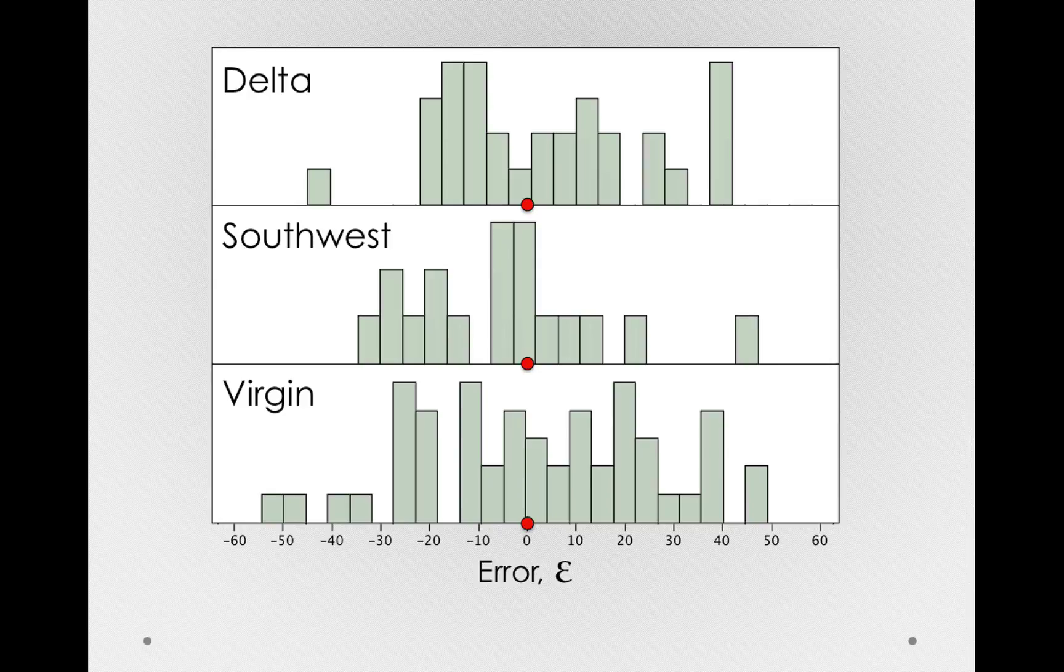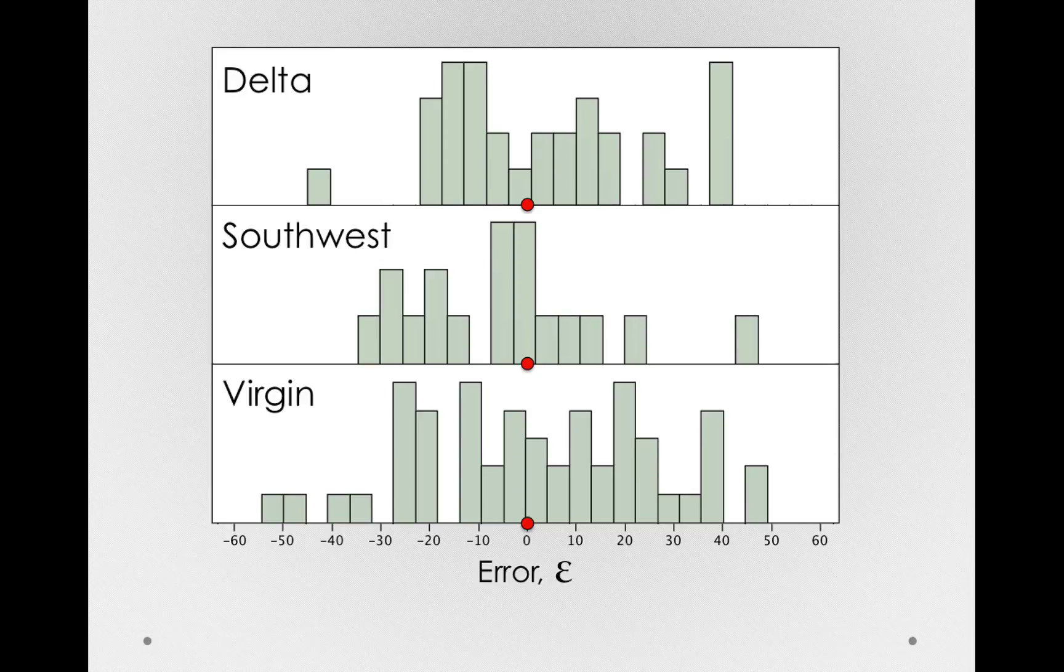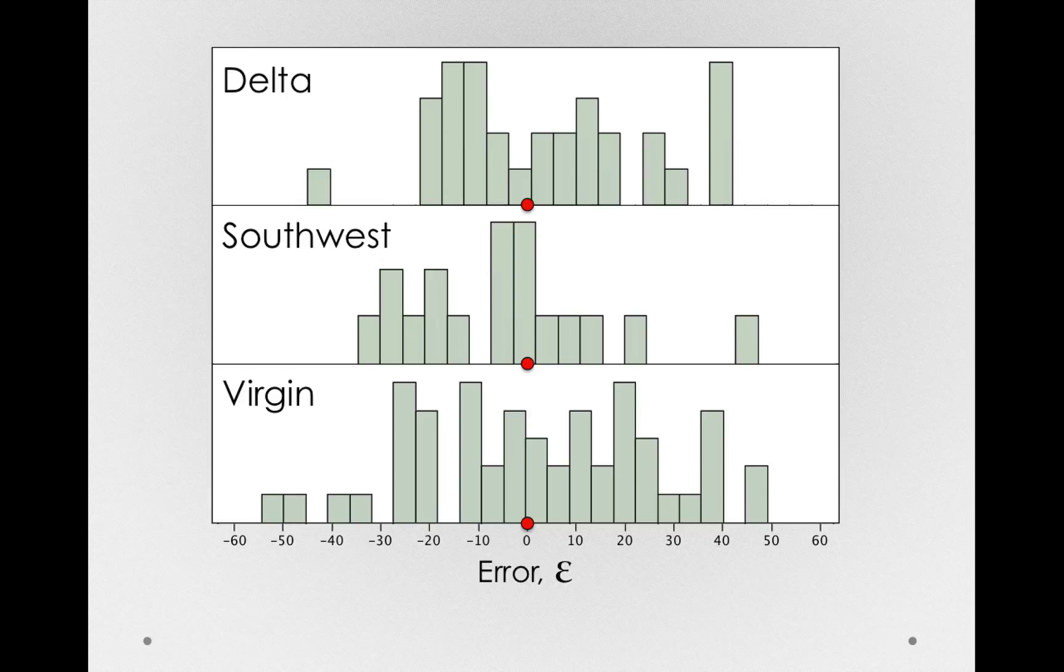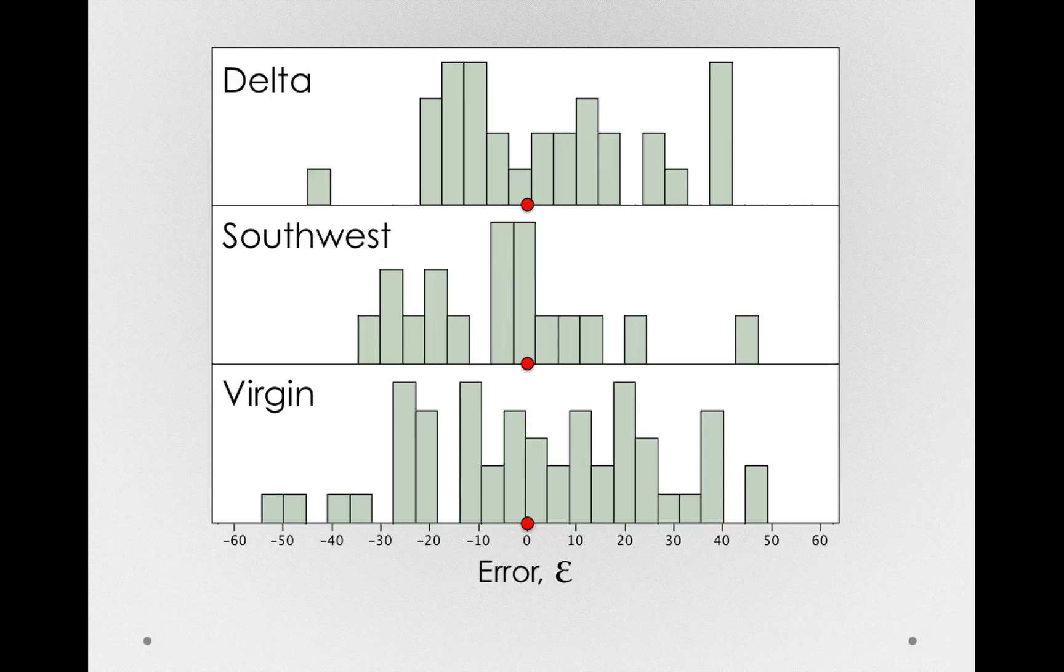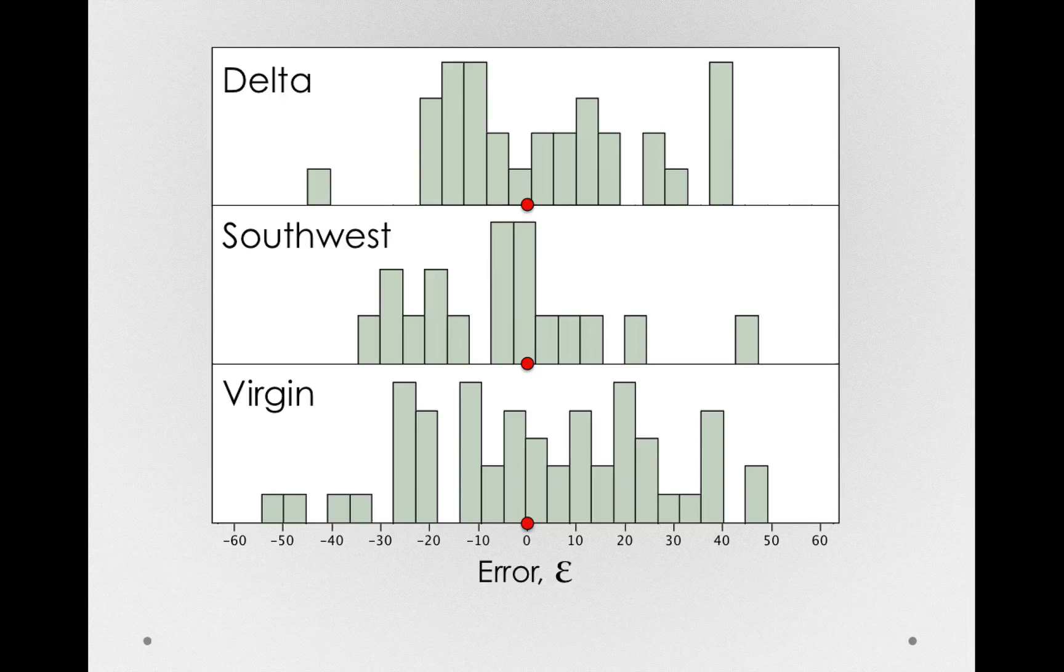And we're going to make an important assumption, an assumption we'll come back to, which is known as homogeneity of variance. We assume that in the population, the distribution of error is not contingent on or depends on which group an individual comes from. That is, we're assuming that in the population, each of these different distributions, the error within each group, is actually the same.